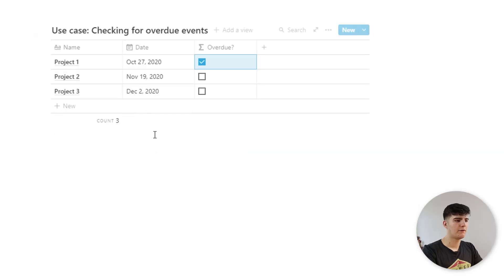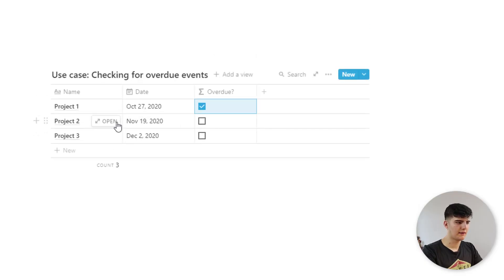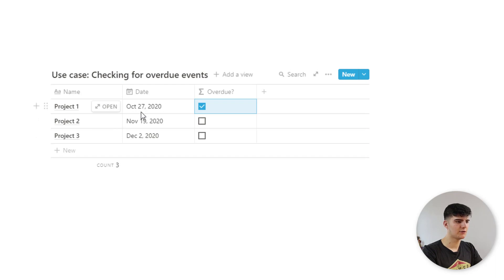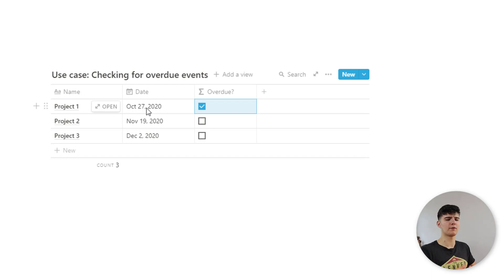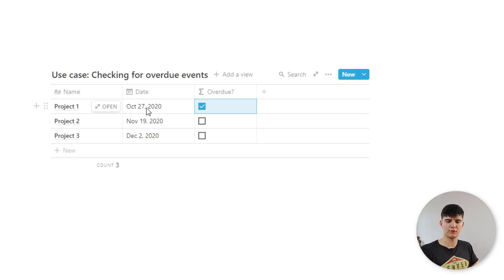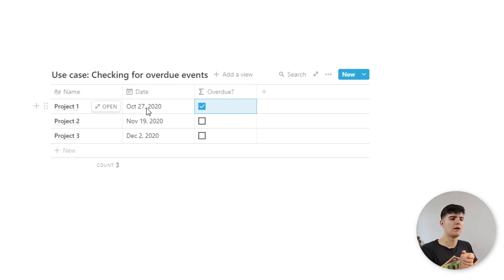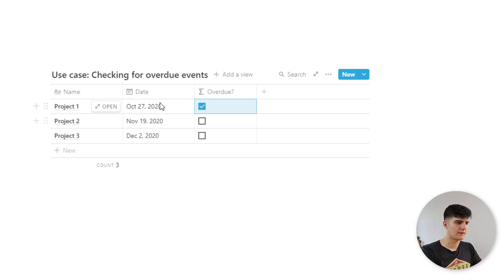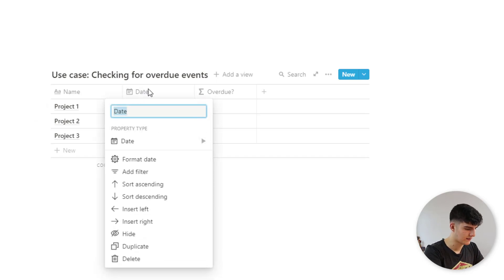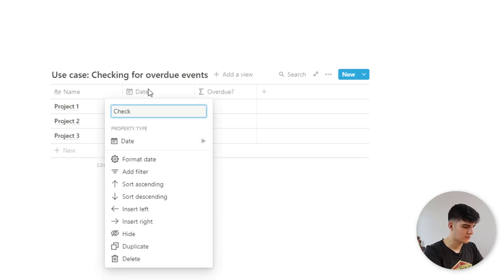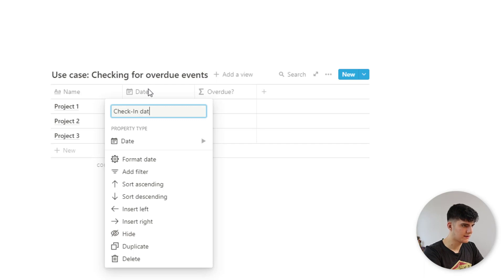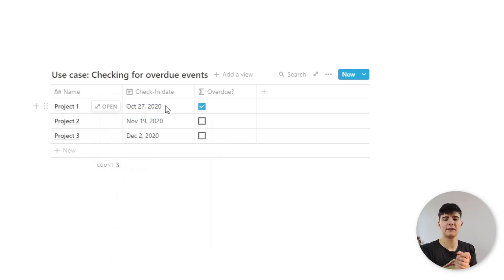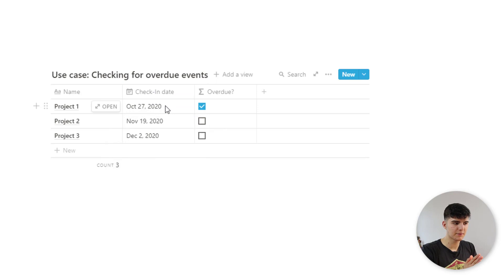Now, one way you could use this is to check for overdue events. For example, let's say in this case, we have a project, then we have a date assigned to it. And this could be something like, if you have a CRM, if you're doing sales in Notion, you could have clients that you want to check back in with like once a month. And then you could set this as check in date. And this will be the time when you last checked in with the client.